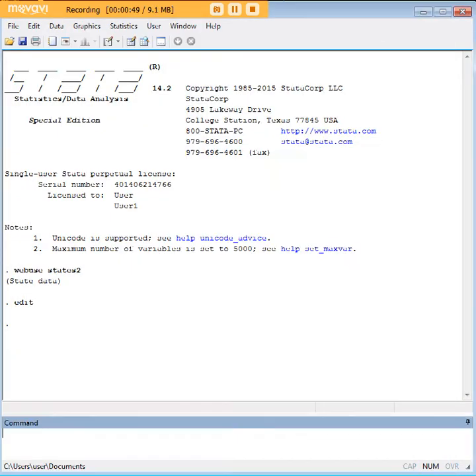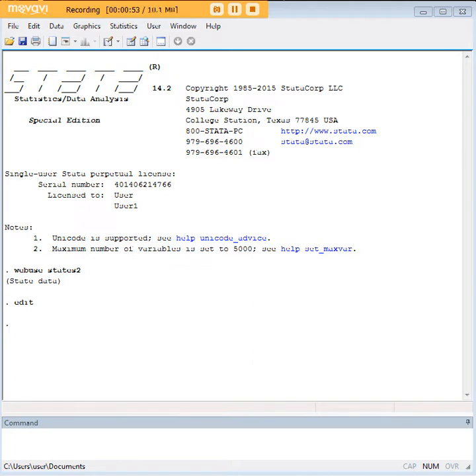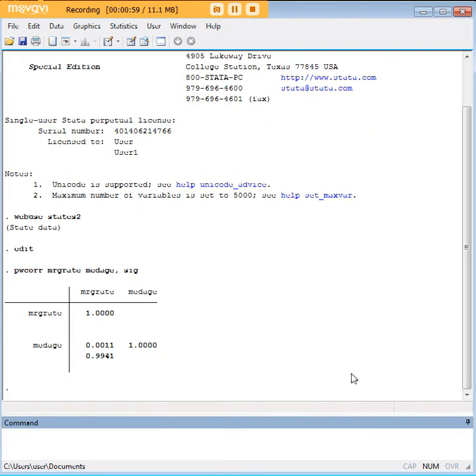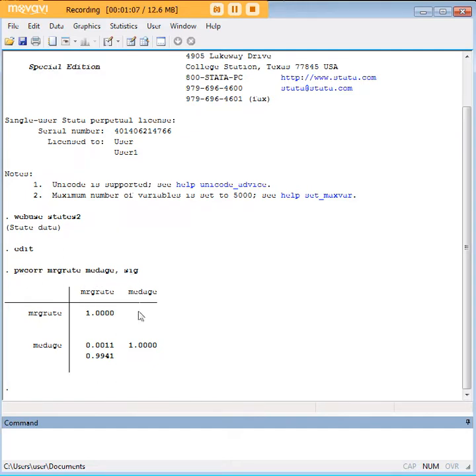And we might be interested in, let's say, a correlation between the marriage rate and the median age within a state. And if we wanted to explore that through Pearson Correlation, we would use the PWCore command here. PWCore, marriage rate, median age, comma, sig.